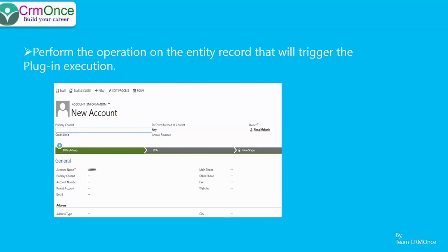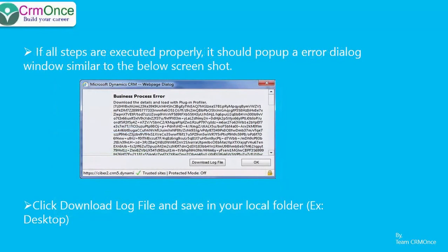As soon as you save, the profiler installed in the plugin registration tool will kick in and give you an error — a business process error with some text and a 'Download Log File' option and an OK button. Go ahead and click 'Download Log File' and save it to the location where you have your plugin assembly locally. In my case, I saved it to the desktop.